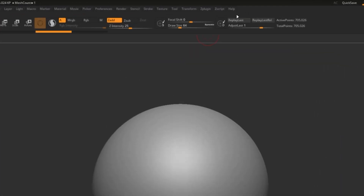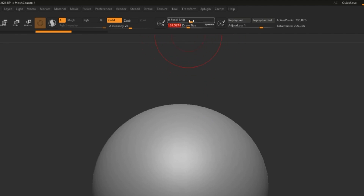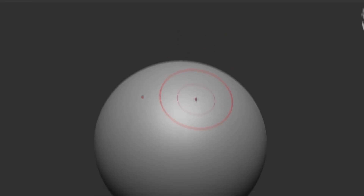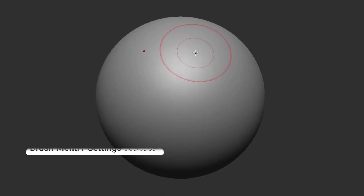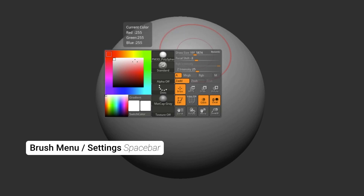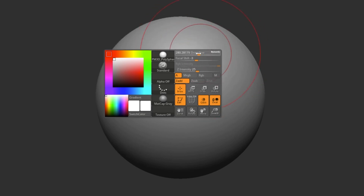Here at the top, you can find a lot of brush options — for example, the size, draw size, focal shift, and more. However, I much prefer using the spacebar shortcut. If you press down spacebar and hold it, a temporary little brush menu will pop up with all of your most important brush options.